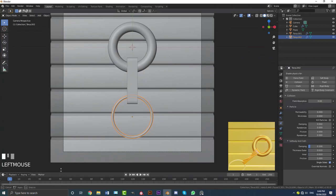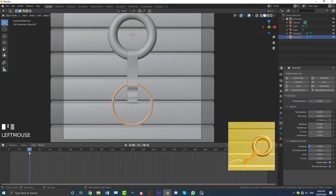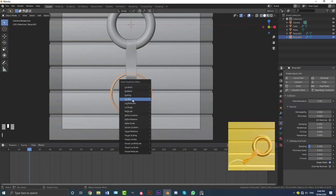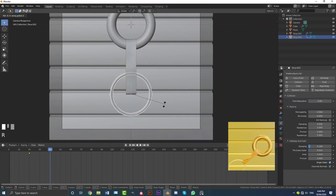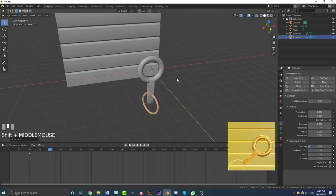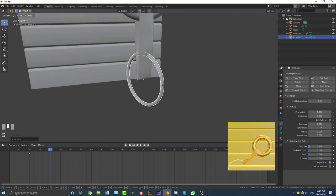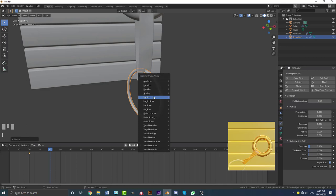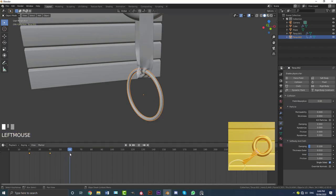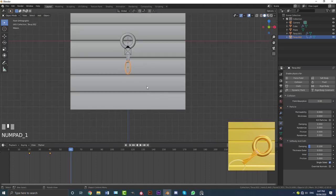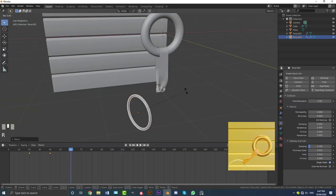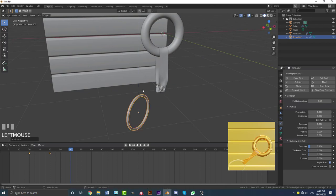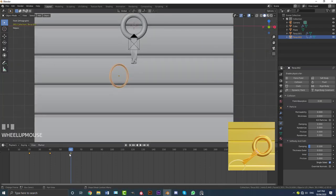Come to frame 20 and press I to insert a Location and Rotation keyframe. Then come to frame 40, go R, Z and rotate the torus, then G, Z and pull it down a little bit. Press I and insert a Location and Rotation key. Then go R and rotate it a little more, press I and insert another Location and Rotation key. You guys can be as creative as you want with this.